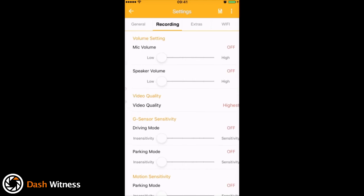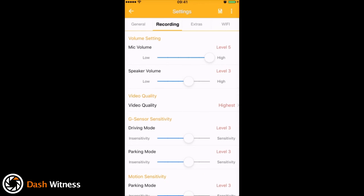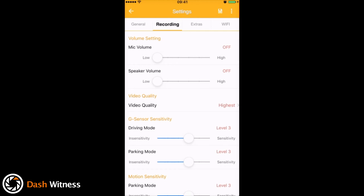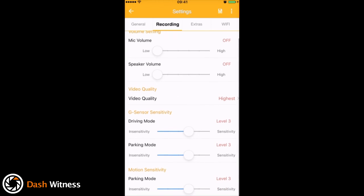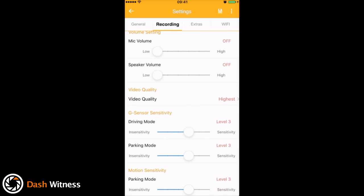On the next tab along we've got recording. So you've got the option at the top here to adjust the mic volume. If you don't want the camera recording any noise from within the car, you could actually set this all the way down to low, which actually turns it off. Likewise, if you don't want to hear any sound coming from the camera, you could slide this down to off also. I've got some options there for video quality and then some sensitivity settings for the parking mode and G sensor.